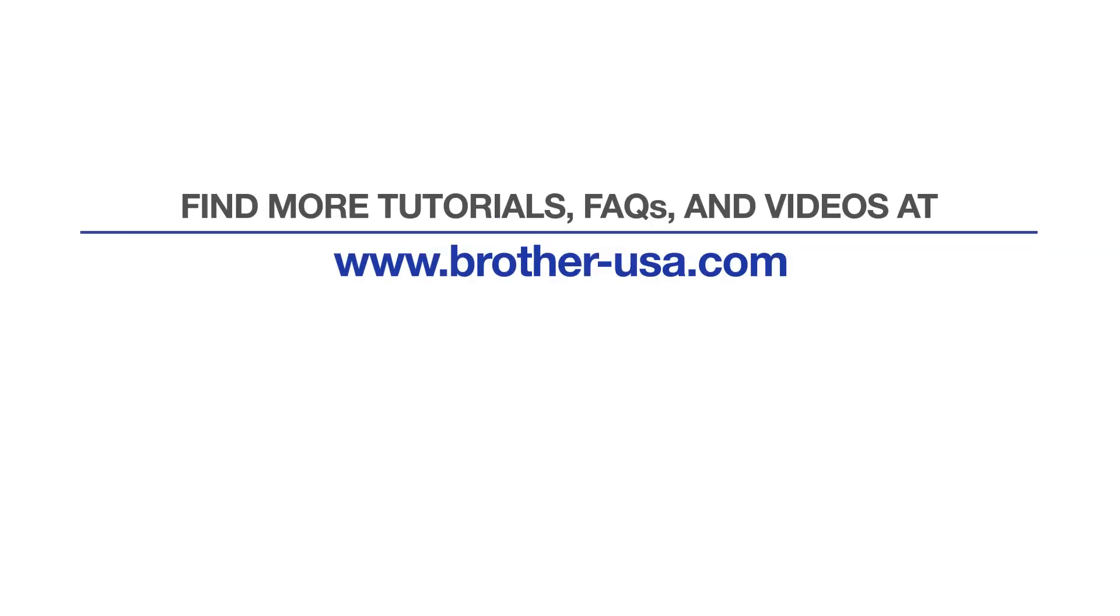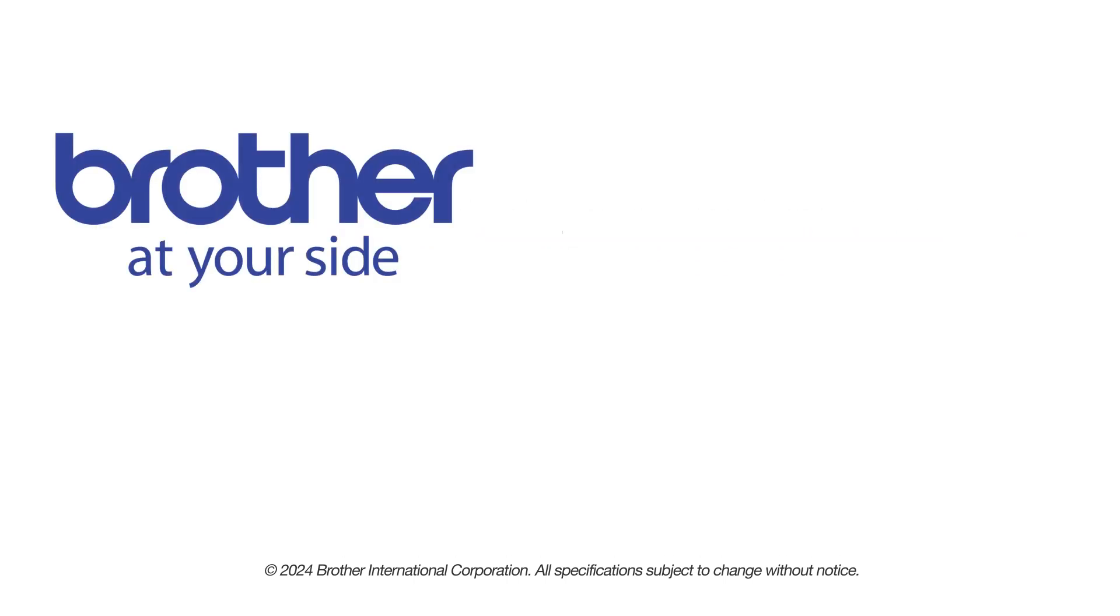For more tutorials, FAQs and videos, visit us at www.brother-usa.com. If you found this video helpful, be sure to subscribe. Thank you for choosing Brother.